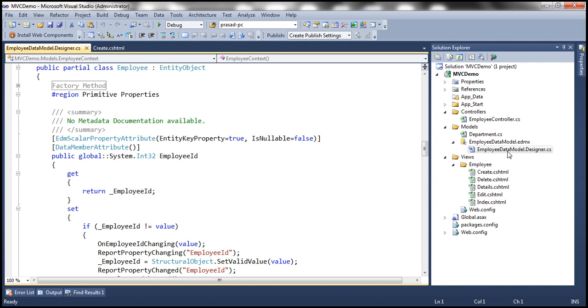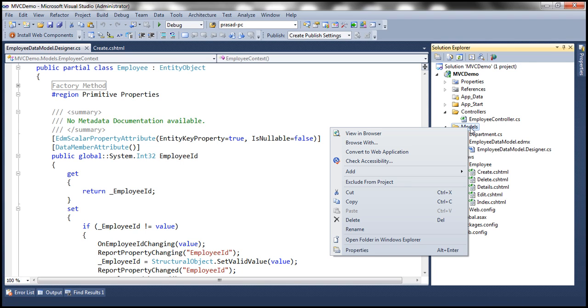Now we can use required attribute on these properties but this is not the right place to do it because this is an auto-generated file. In the future if for some reason if this file is auto-generated again all of our changes will be lost. That's why I'm going to add another employee class to this models folder.